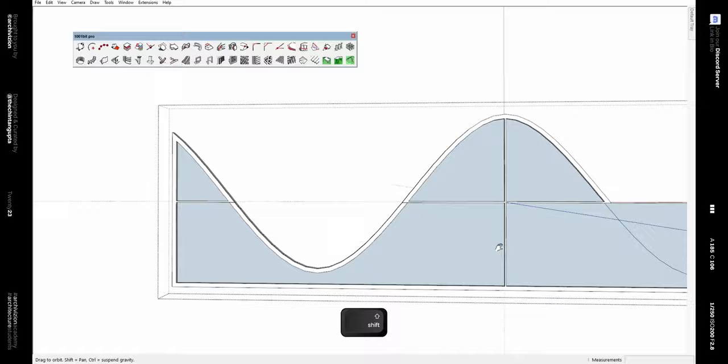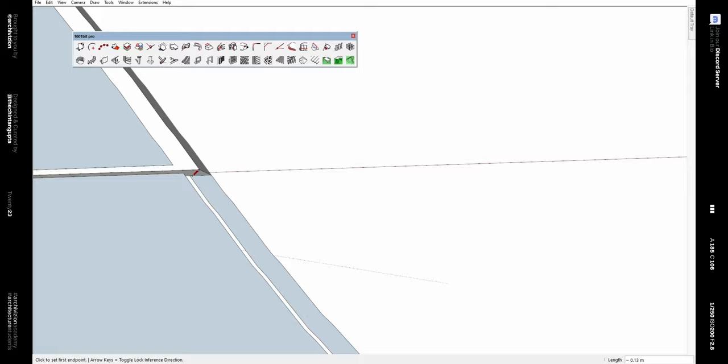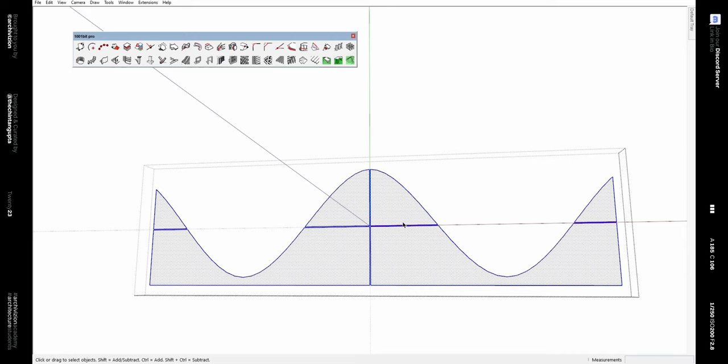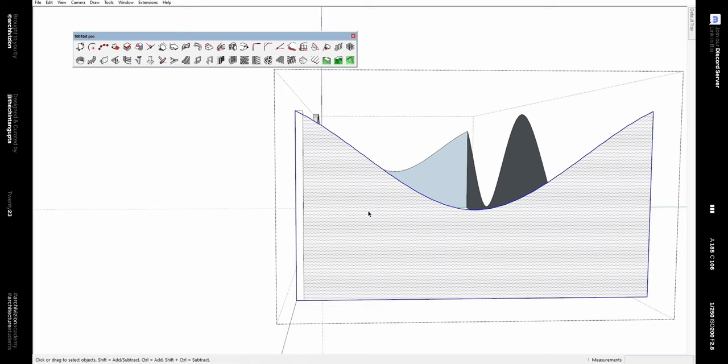Similarly, delete this edge, go outside the group, and draw a line for the missing surface. Use the Push/Pull tool along with the Control key to create the surface. Then select all the faces, reverse them, and give this a glass material using the Paint Bucket tool.